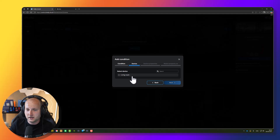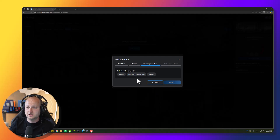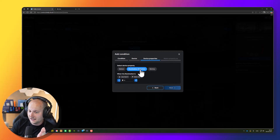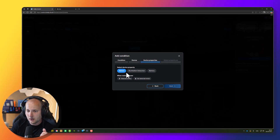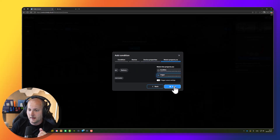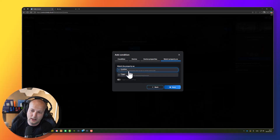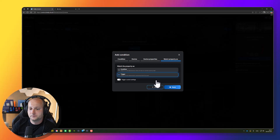Press next and select your device — I'll use my Shelly Blue Motion. Now it asks to select the device property. This device can detect motion, detect illumination, and give information about the battery level. I want to start the automation when motion is detected, so I press motion and select 'when motion sensor detected motion.' Press next. This is a trigger property — we use the trigger because the automation has to be triggered by the motion. Press save.